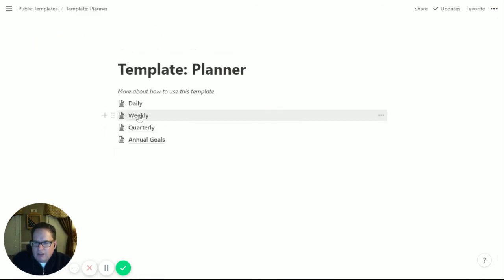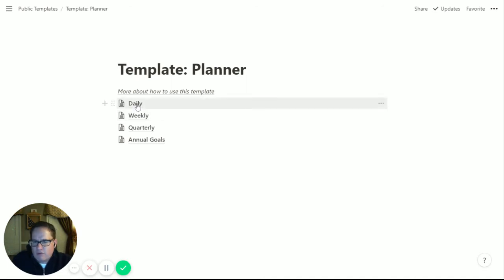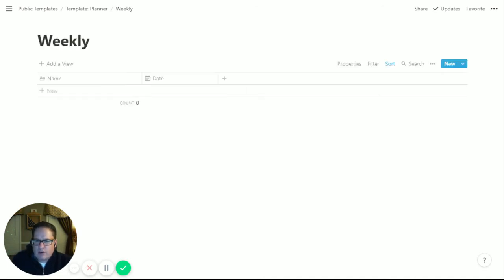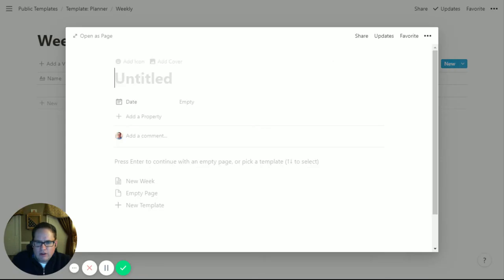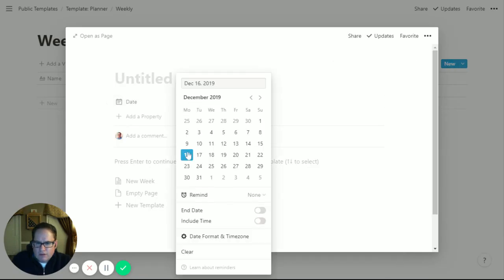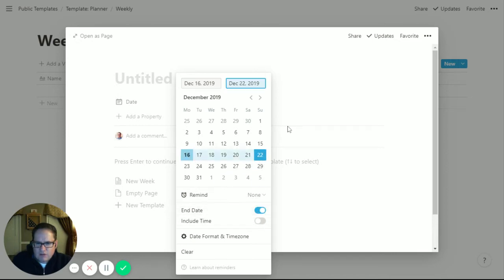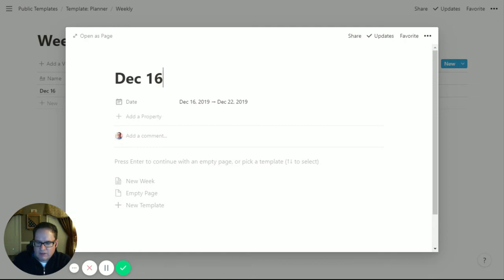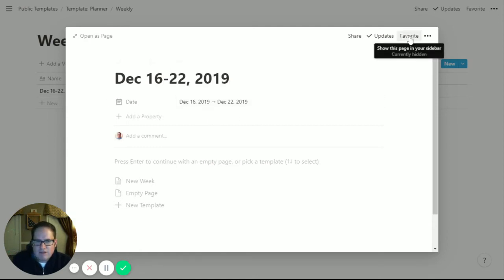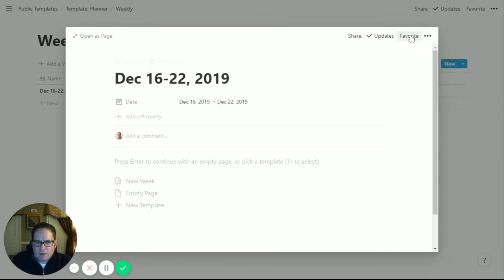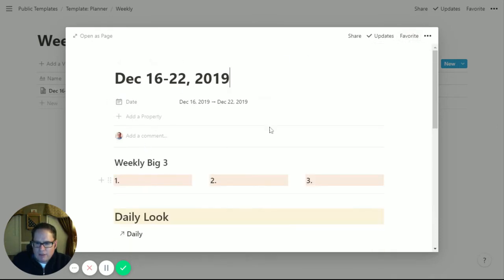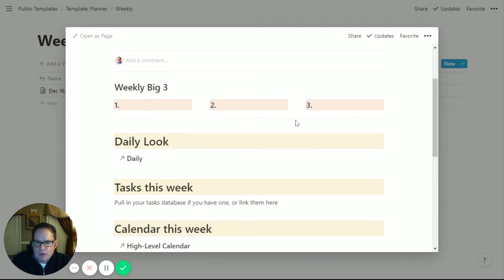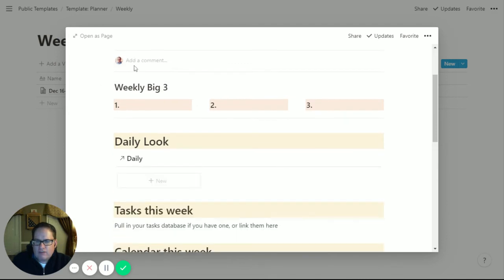Going back, weekly is really where I started making a few changes. Daily is where I've made most of the changes. We'll add a new week here for this week - we'll make it December 16th and end it on the 22nd. I'll usually call it December 16 through 22, 2019. Usually when I make a week, I then favorite it. I don't keep many favorites on my sidebar, but I'll favorite that so I can quickly get to it. I'll pull in the new week template and we'll walk through this.